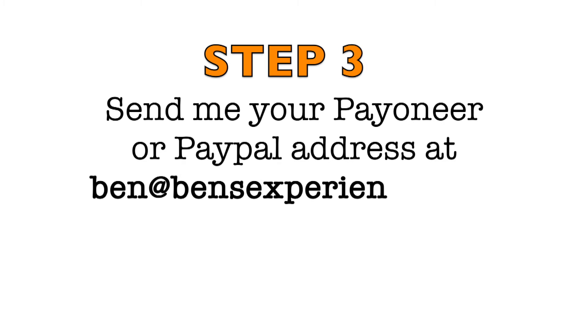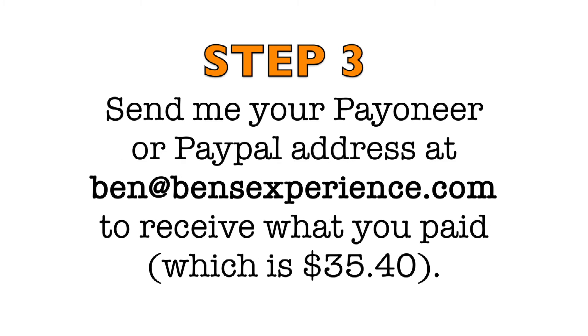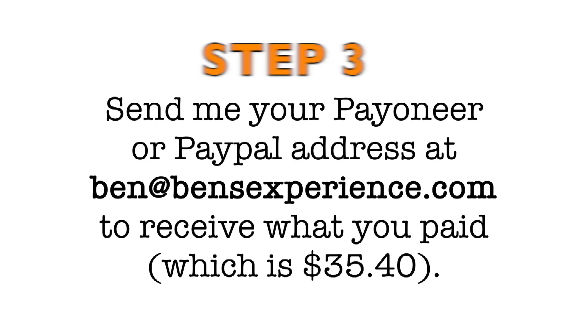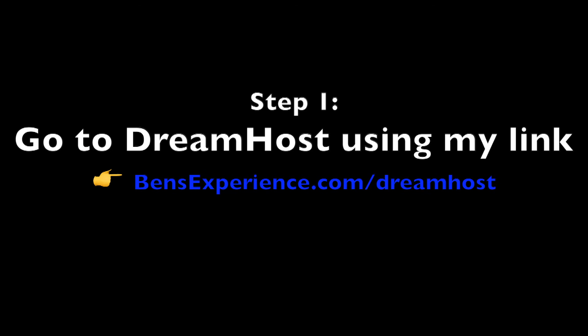Step 3: Contact me with your Payoneer or PayPal address to receive what you've paid, which is $35.40. Without further ado, let's get you your free domain and web hosting.